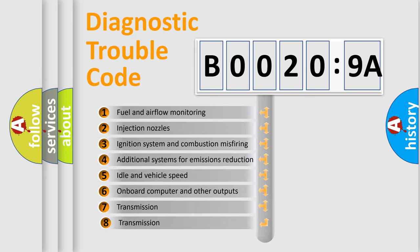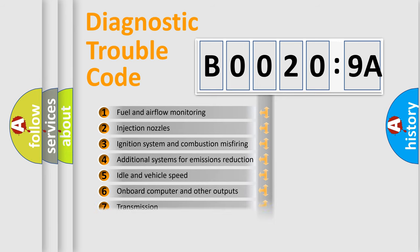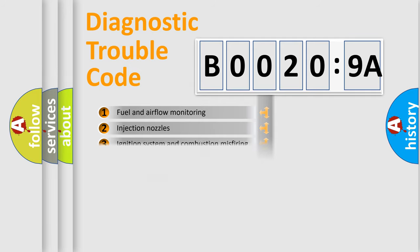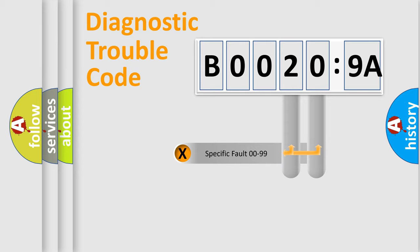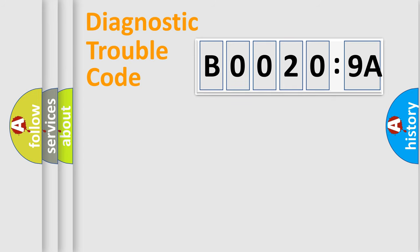The third character specifies a subset of errors. The distribution shown is valid only for the standardized DTC code. Only the last two characters define the specific fault of the group.